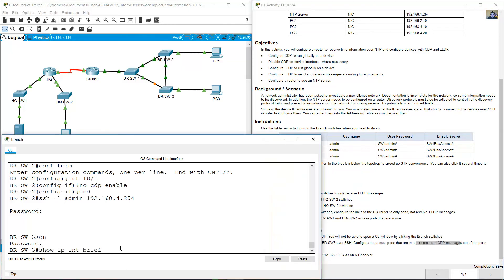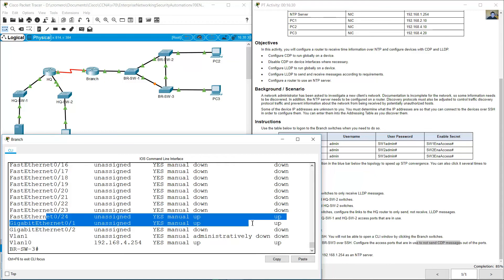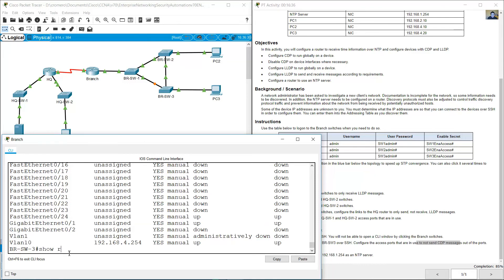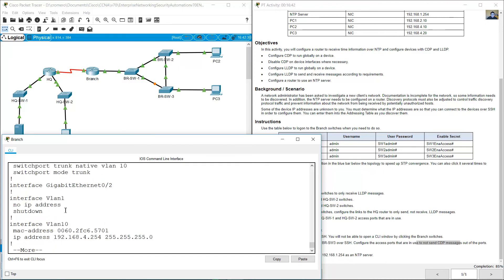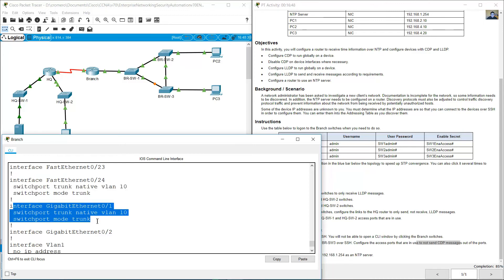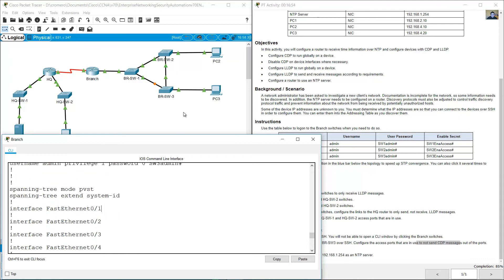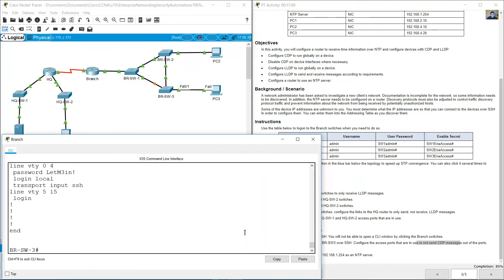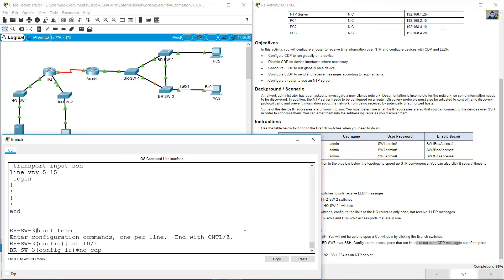Show IP interface brief on BRSW3 — FastEthernet 1 up, 24 up, gigabit 1 up. Verify show running config: FastEthernet 1 has no specific configuration. Port 24 is trunk, not access. Gigabit 1 is trunk, not access. FastEthernet 1 is connected to PC — configure terminal, interface FastEthernet 1, no CDP enable.